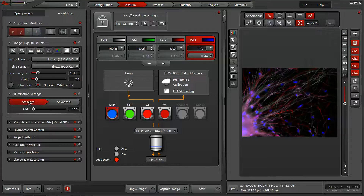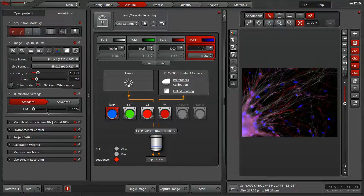Beneath that, we also have our illumination settings. On this system, we've got some automated excitation control, so I can control the amount of light that's hitting my sample.